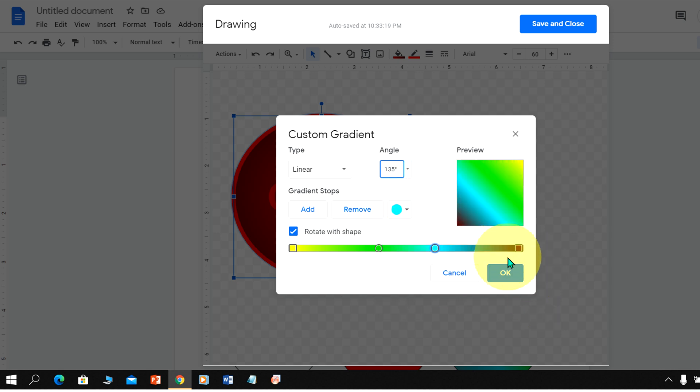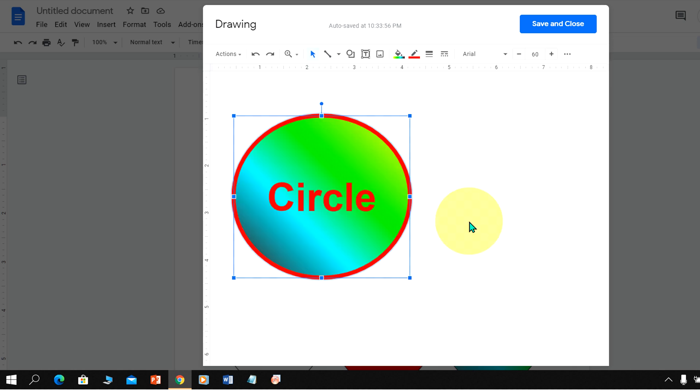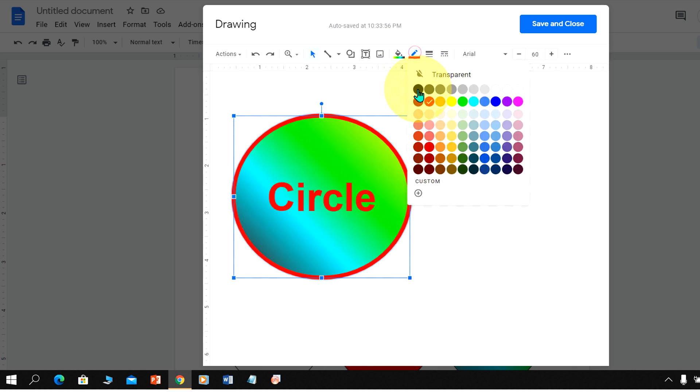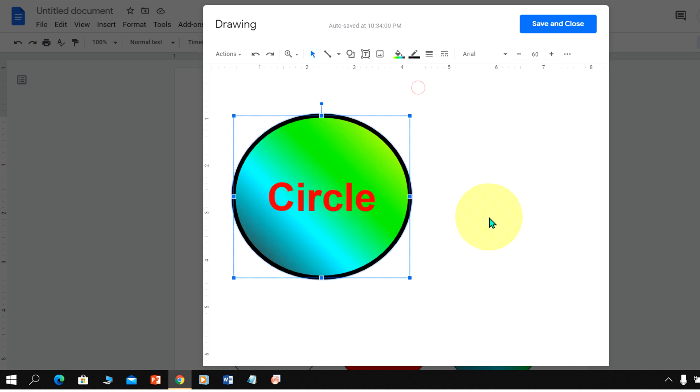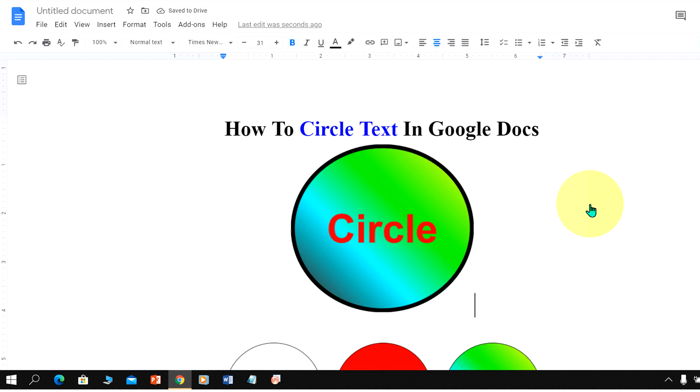Once done you can click on OK and the shade will be filled inside the circle. Once done just click on Save and Close to insert encircled text in Google Docs. Like the video and comment below if this video solved your problem and don't forget to subscribe.